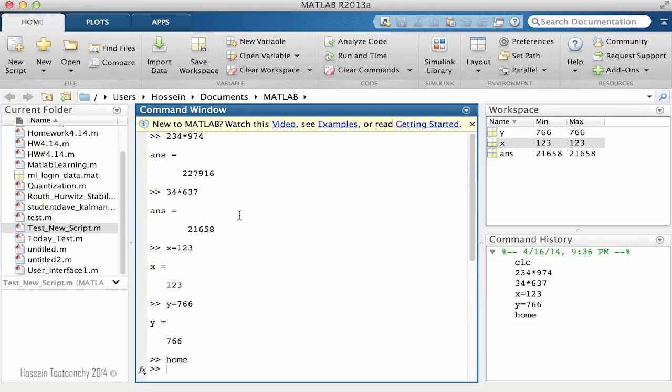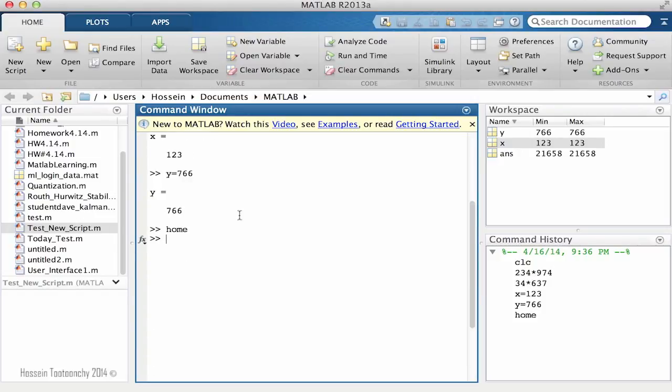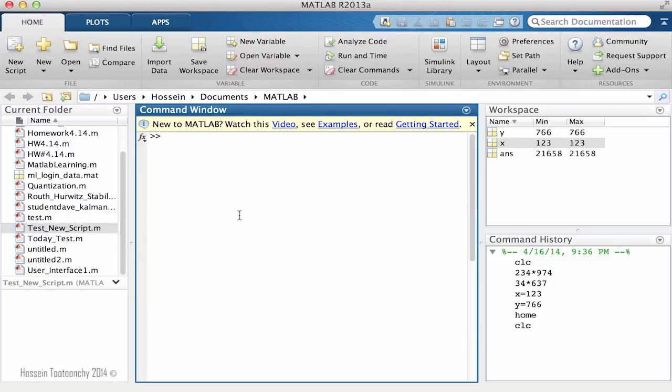Another thing that we actually use a lot is CLC. What CLC does is that, unlike the home function that keeps the previous information and calculation for you, it's going to wipe everything out. So if I type CLC and hit enter, you will notice that there is nothing left in the command window.